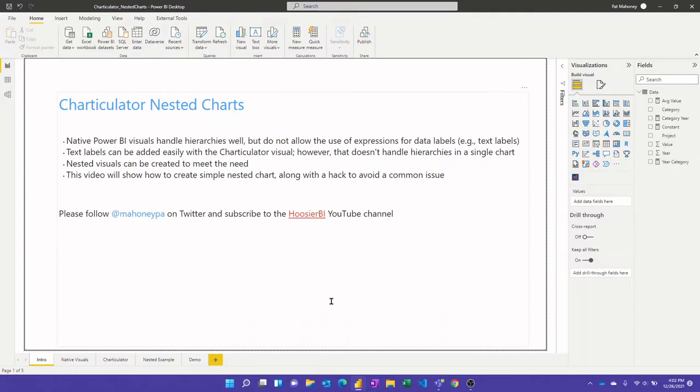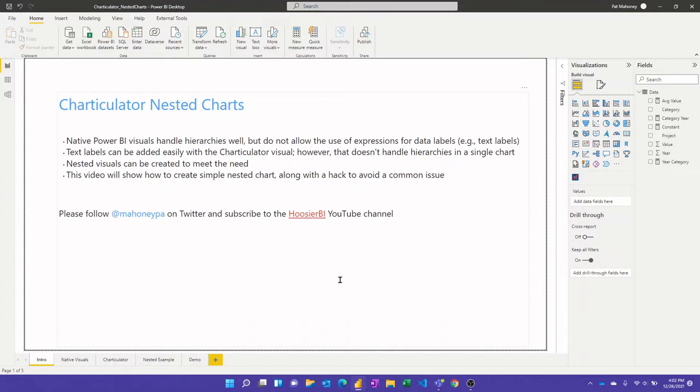Fortunately you can create nested visuals with Charticulator and I'm going to show you that in this video as well as a sort of a hack that you may need to use if you run into a common issue people see with nested charts. If you're learning from these videos please follow me on Twitter and subscribe to this Hoosier BI YouTube channel to stay up to date with the latest videos that I put out.